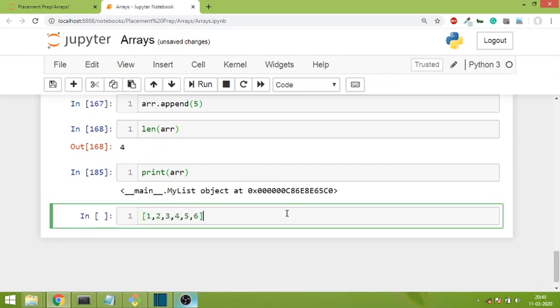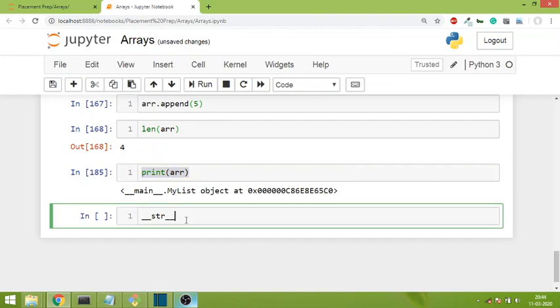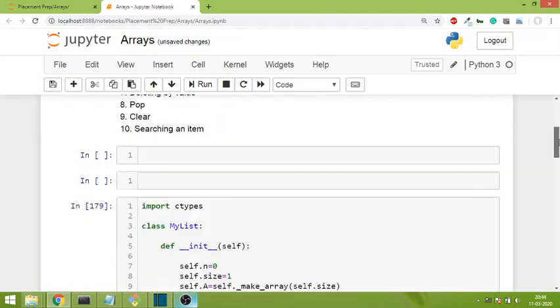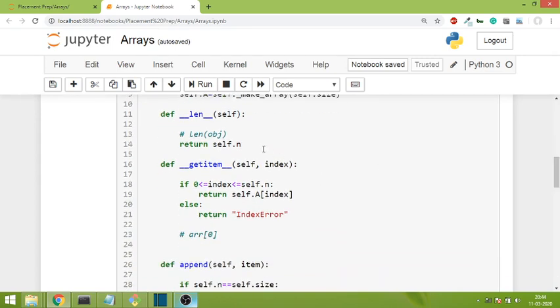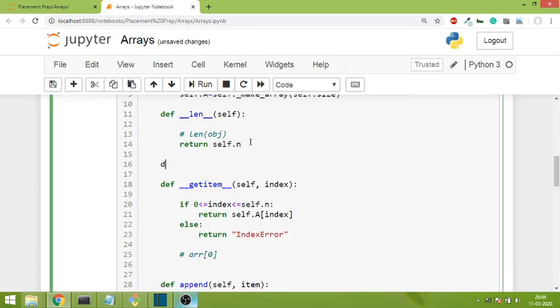We already know how a list should look - it should look like this, right? So for this we have a magic method called __str__, underscore str, and it triggers whenever you try to print an object. Let's write the code.